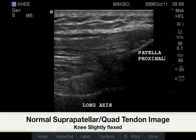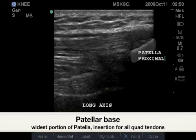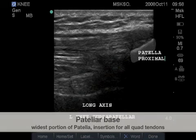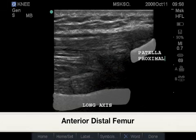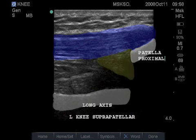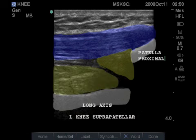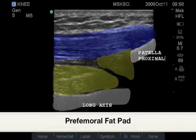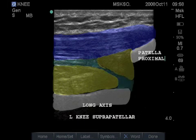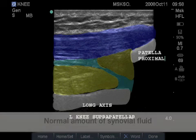Here is the corresponding normal quadriceps tendon image, as the tendon fibers insert to the highlighted patellar base, the proximal surface. Highlighted here is the inferior margin of the femur. Highlighted in blue is the fibrillar pattern of the normally situated quadriceps tendon. Highlighted in yellow is the quadriceps fat pad, and also highlighted in yellow is the perifemoral fat pad. Highlighted in light blue is the normally appearing synovial recess of the suprapatellar bursa.